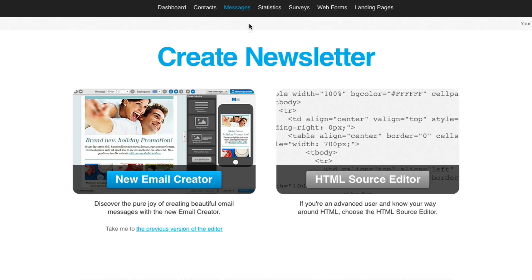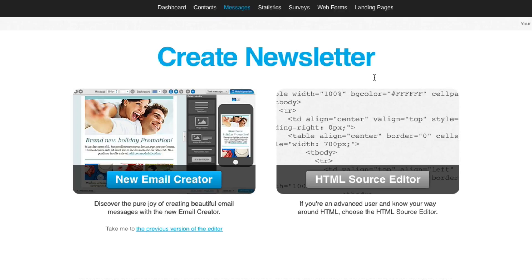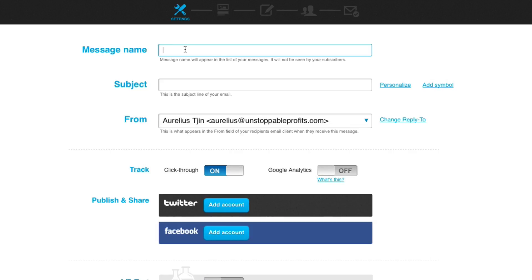Let's say I'm creating a newsletter. I can just go to messages, create a newsletter. I'm just going to choose the HTML source editor. Put in just a message name, demo, subject line. Here it is, track click-through.